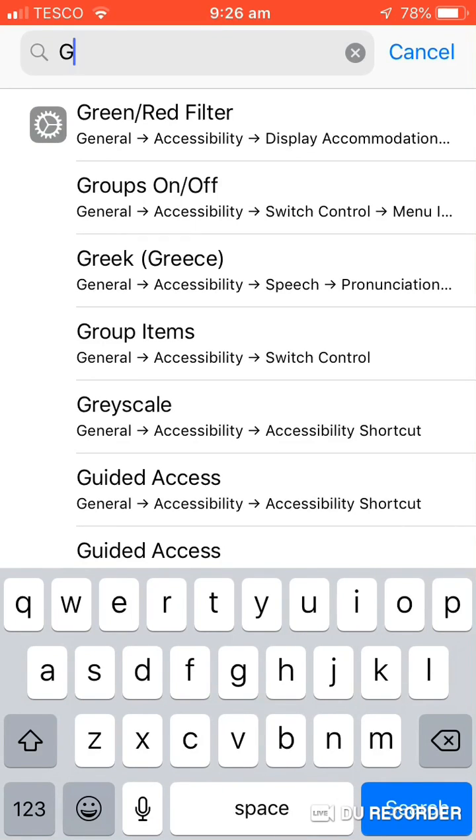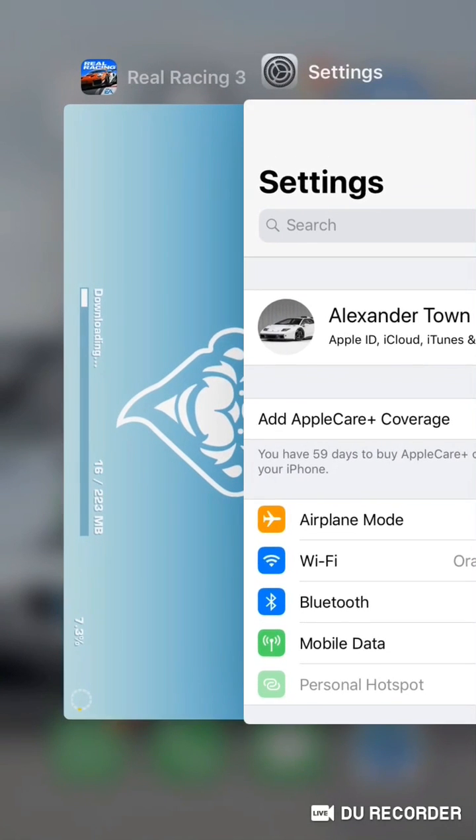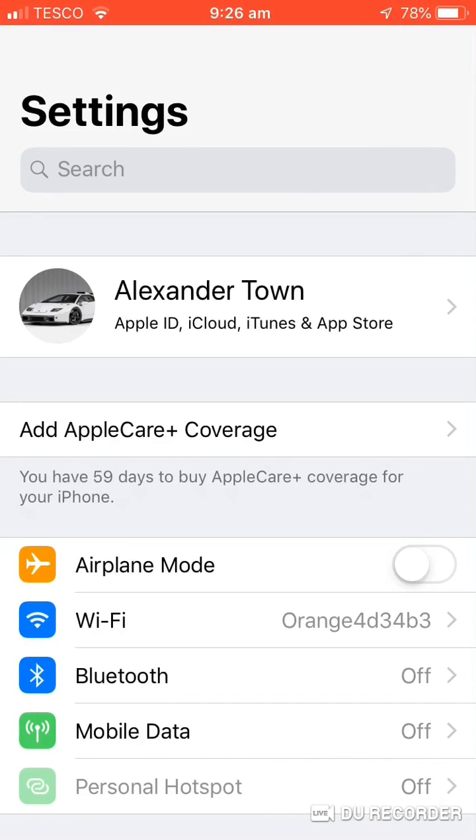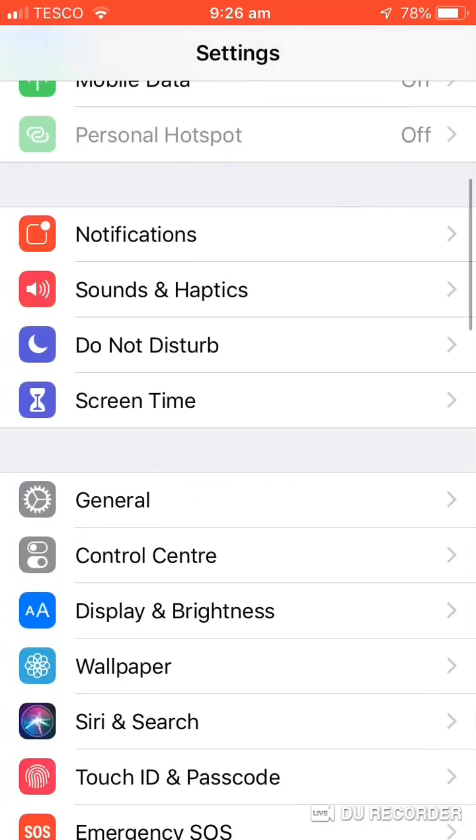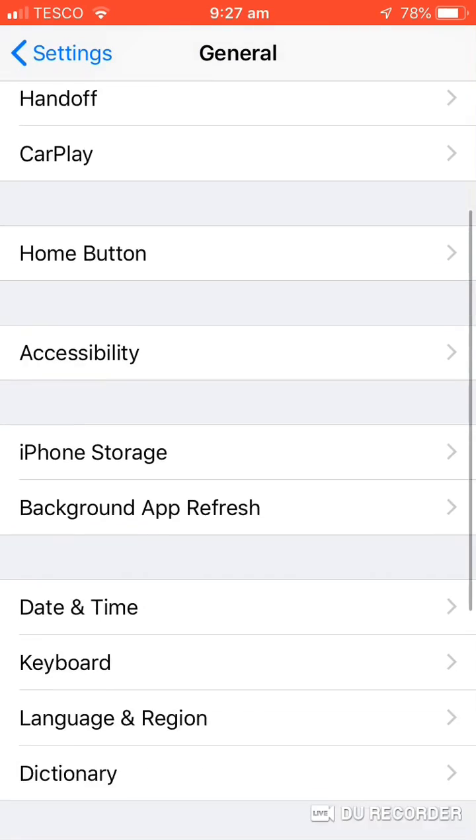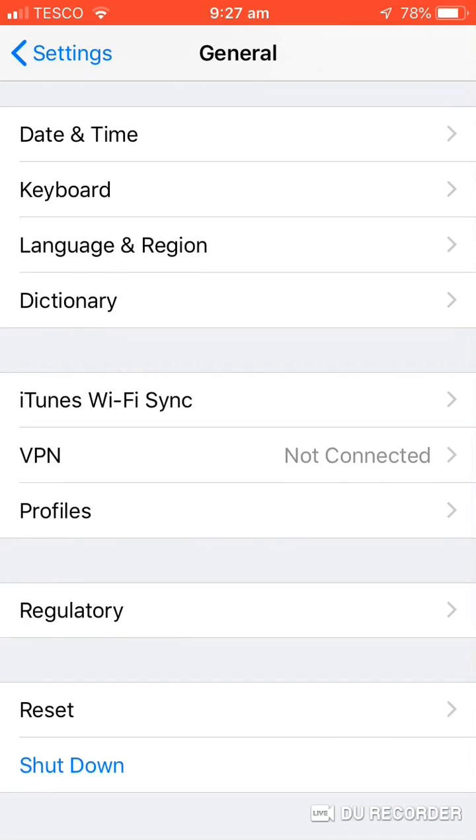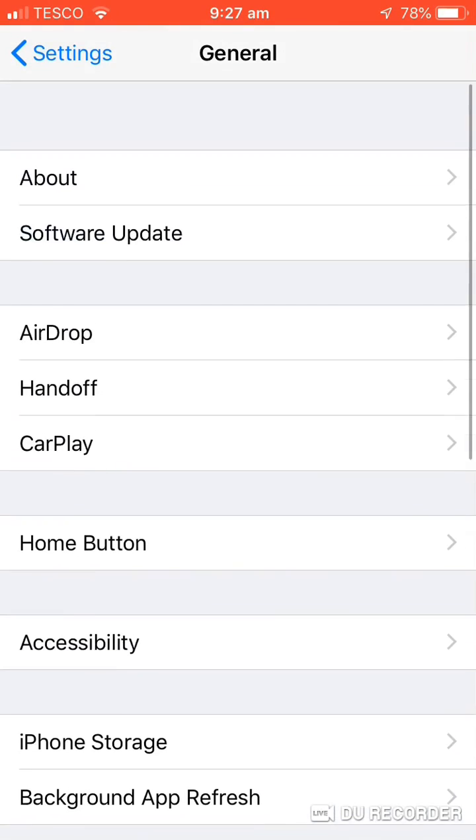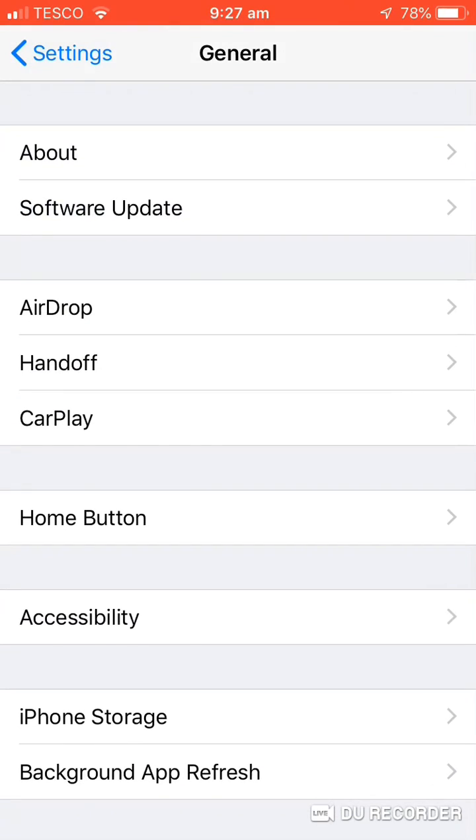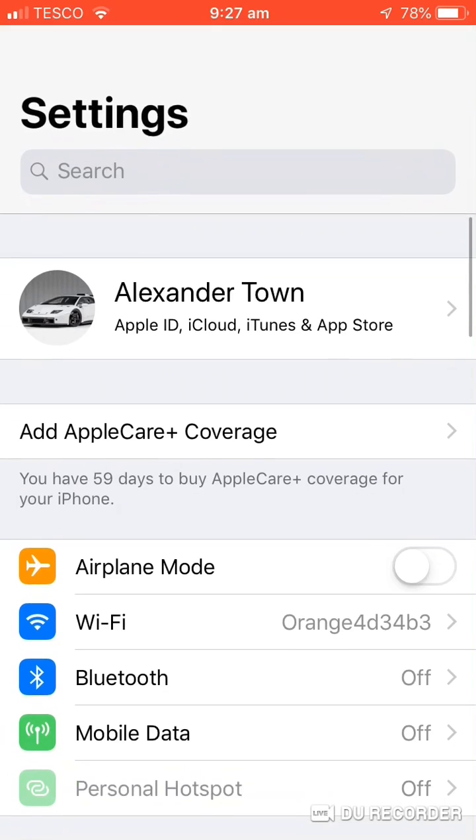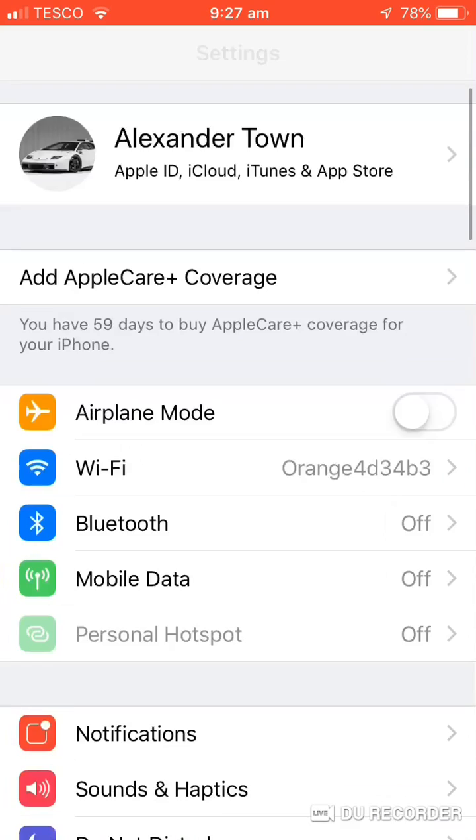So I went through loads of websites trying to see how to do it, and nothing really was helping. The ones that said go to general and then spotlight search - that wasn't it, spotlight search didn't turn up. So what's going on? Apparently this is the only way I know how to do it.